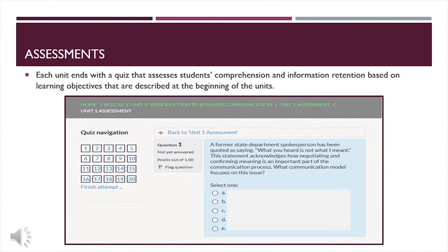Finally, each unit ends with an assessment — a quiz that will enable you to check your understanding of the unit's contents and to practice answering the kind of questions that will be on the final exam.